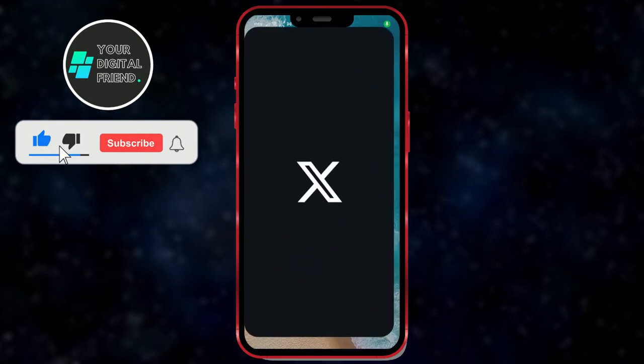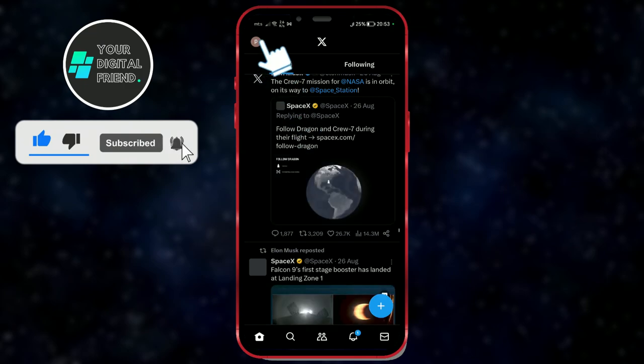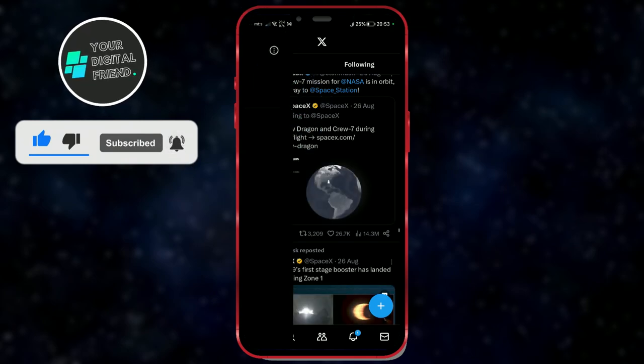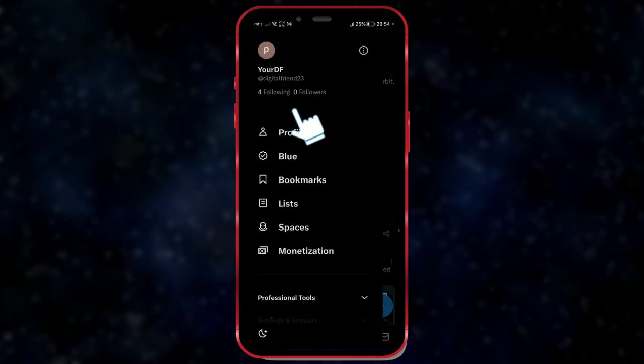Open the X app on your phone. Click on the profile icon in the upper left corner. Click on your current profile picture.